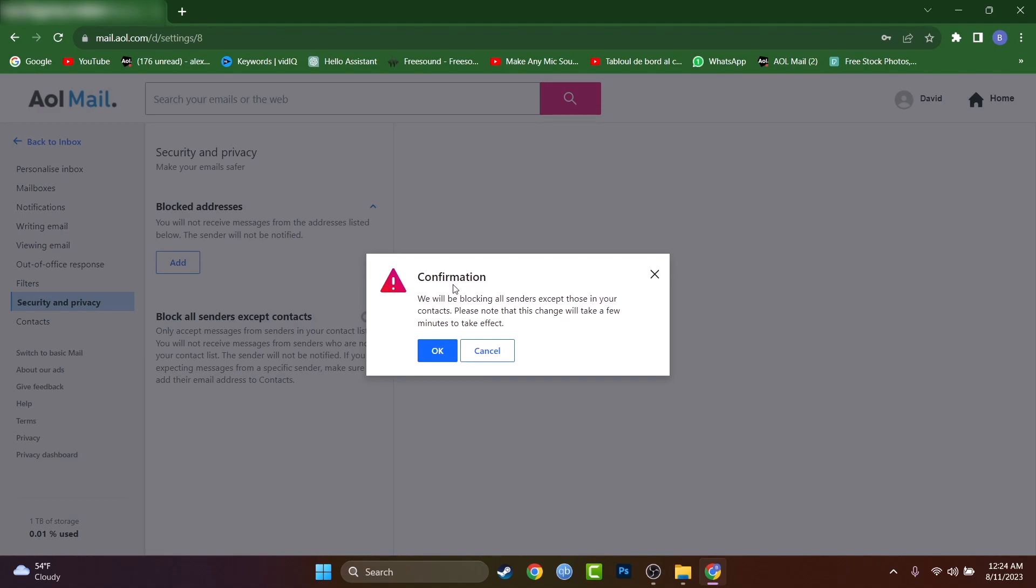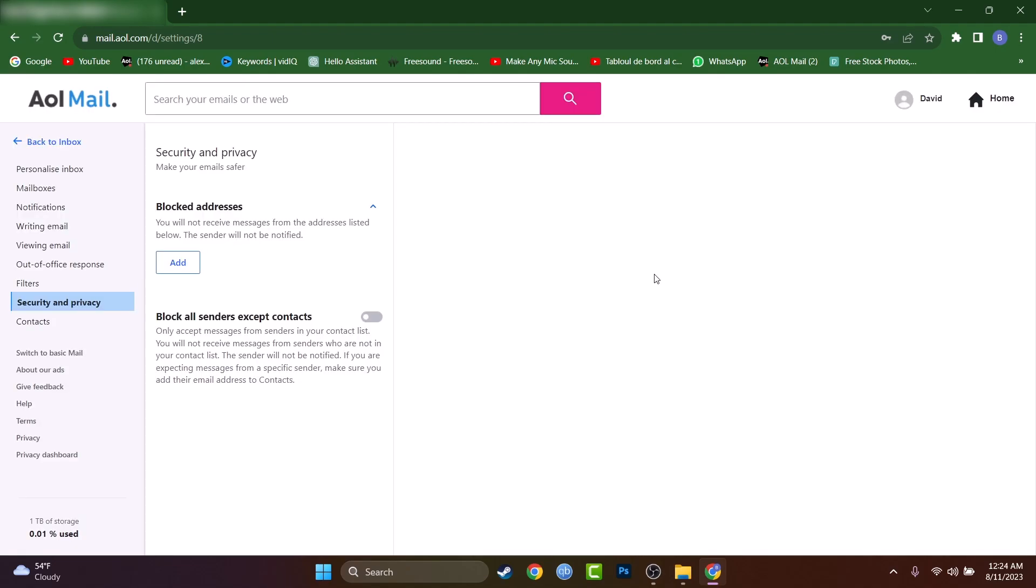Basically we'll be able to receive emails only from our contacts. If a stranger or somebody new sends us an email, we will not receive that email. These are the consequences of marking this setting. This may help you or it may not, but these are the ways how you can solve the spam problem.